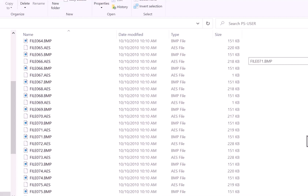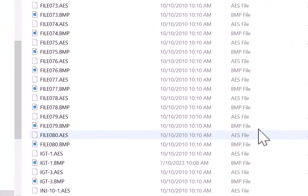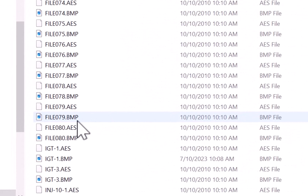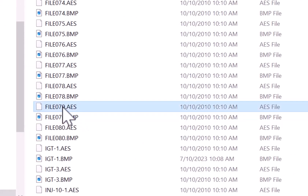So the one I'm looking for right now is 079. And here are the two files — there's the reference image file, and there is my setup file.